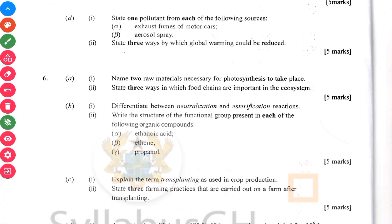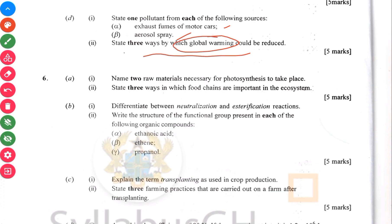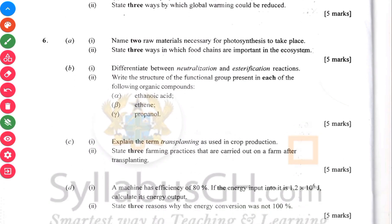State one pollutant from each of the following: exhaust fumes and aerosol spray. State three ways by which global warming could be reduced. Global warming is also a topic you should always know.